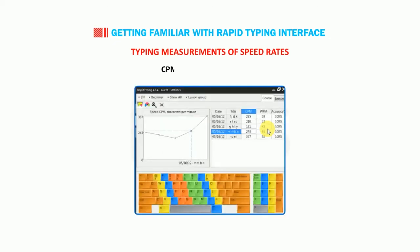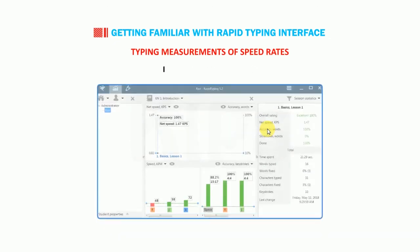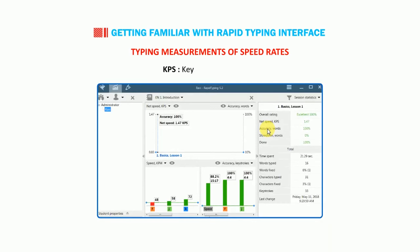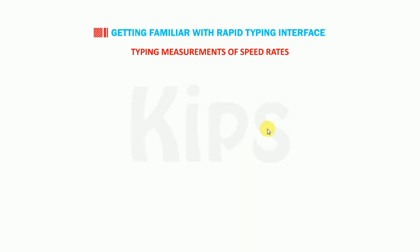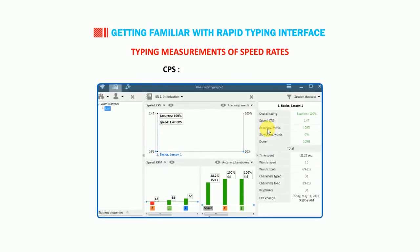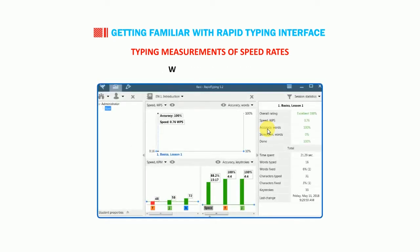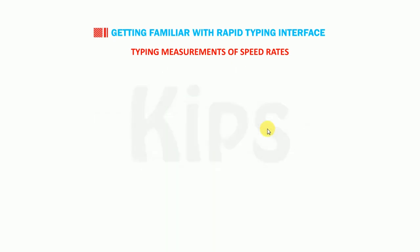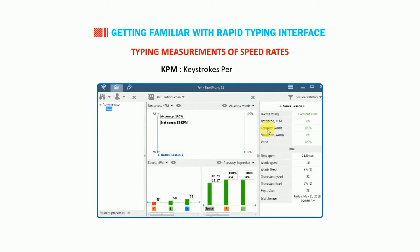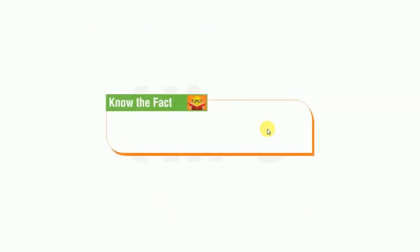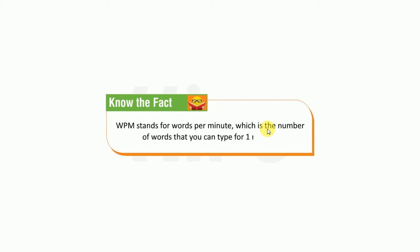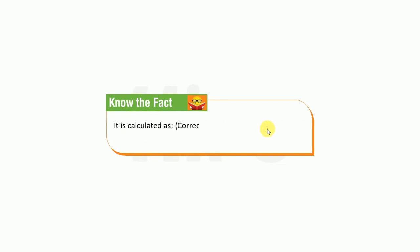Let's now talk about typing measurements of speed rates. CPM: characters per minute, KPS: keystrokes per second, CPS: characters per second, WPS: words per second, KPM: keystrokes per minute. Students, know the fact that WPM stands for words per minute, which is the number of words that you can type for one minute. It is calculated as correct words plus wrong words divided by total time in seconds divided by sixty seconds.